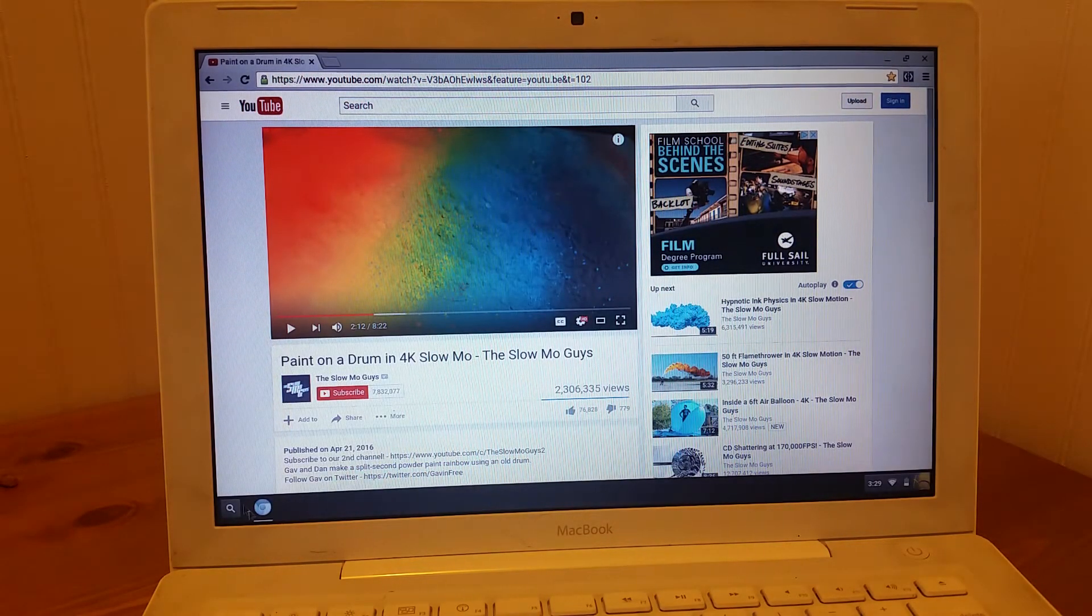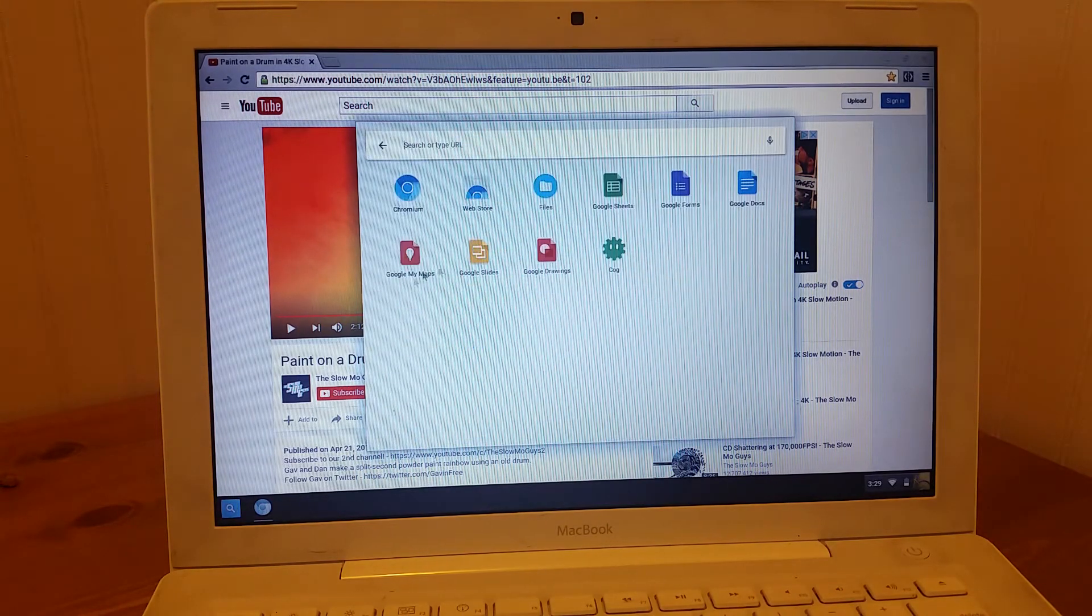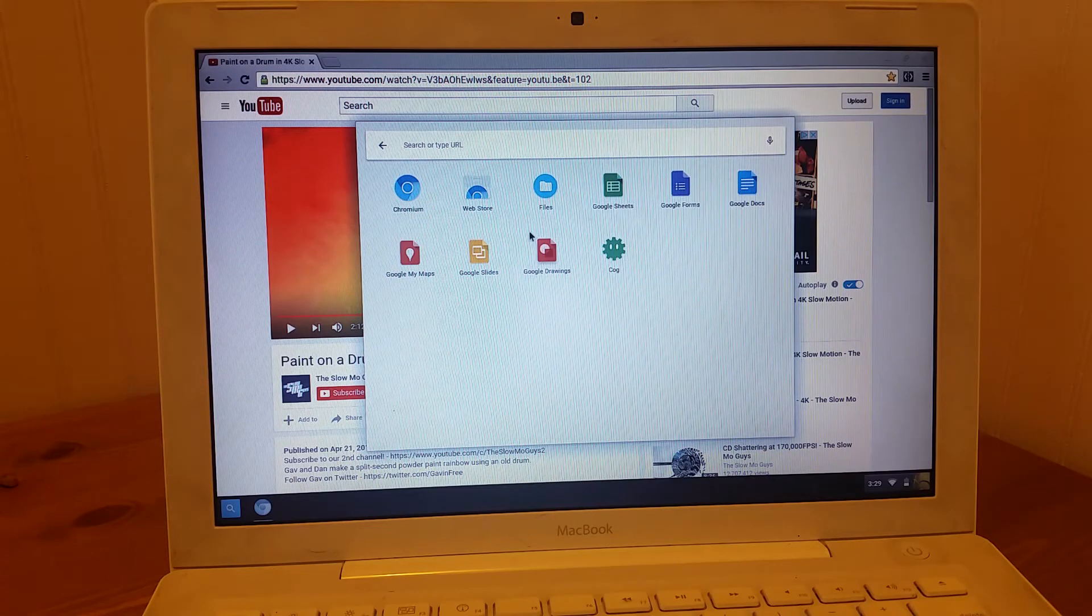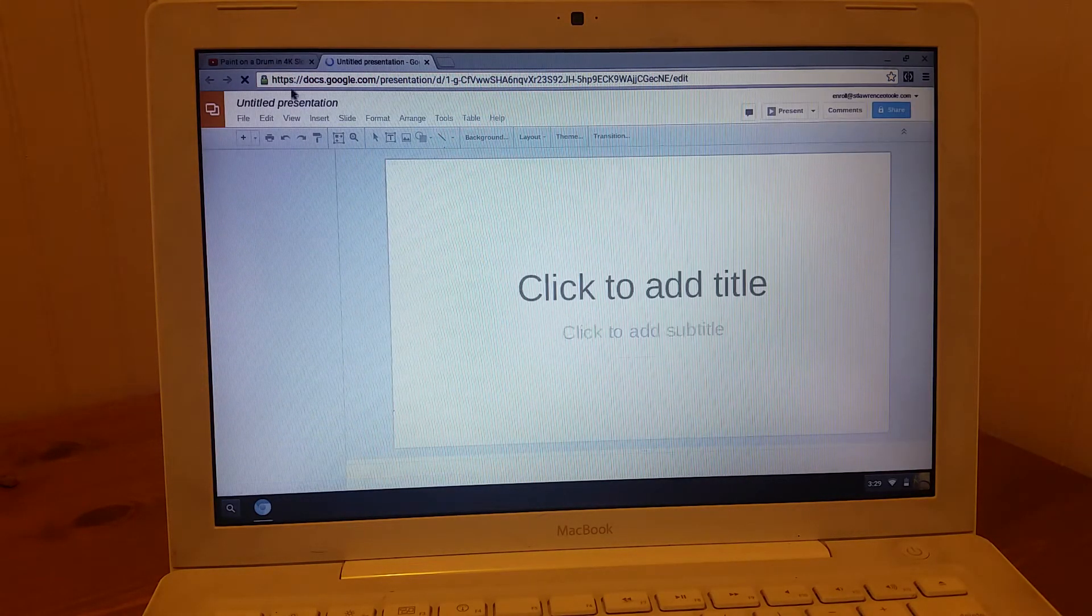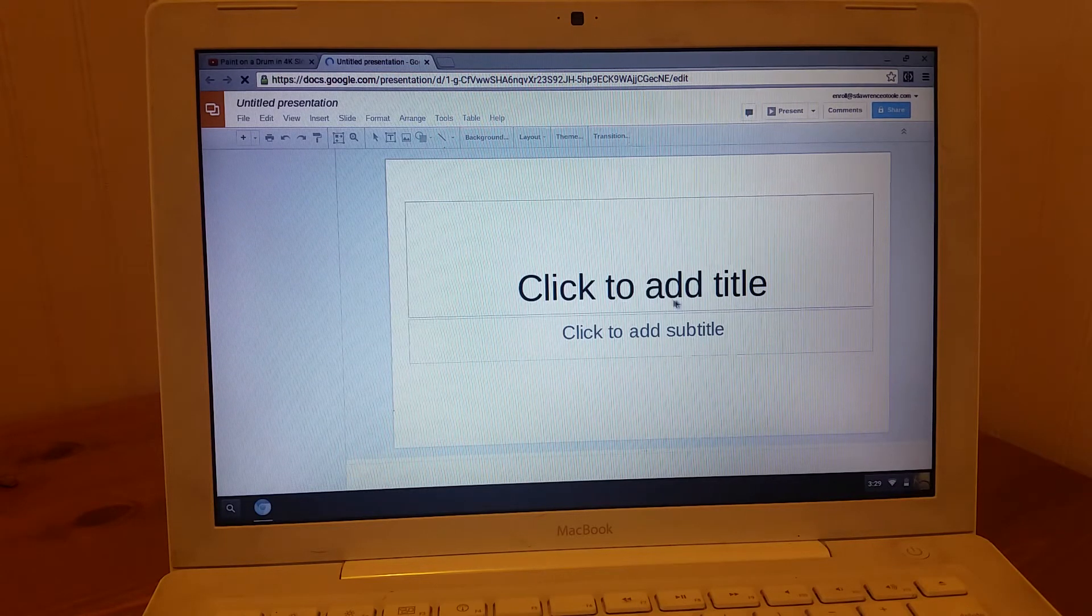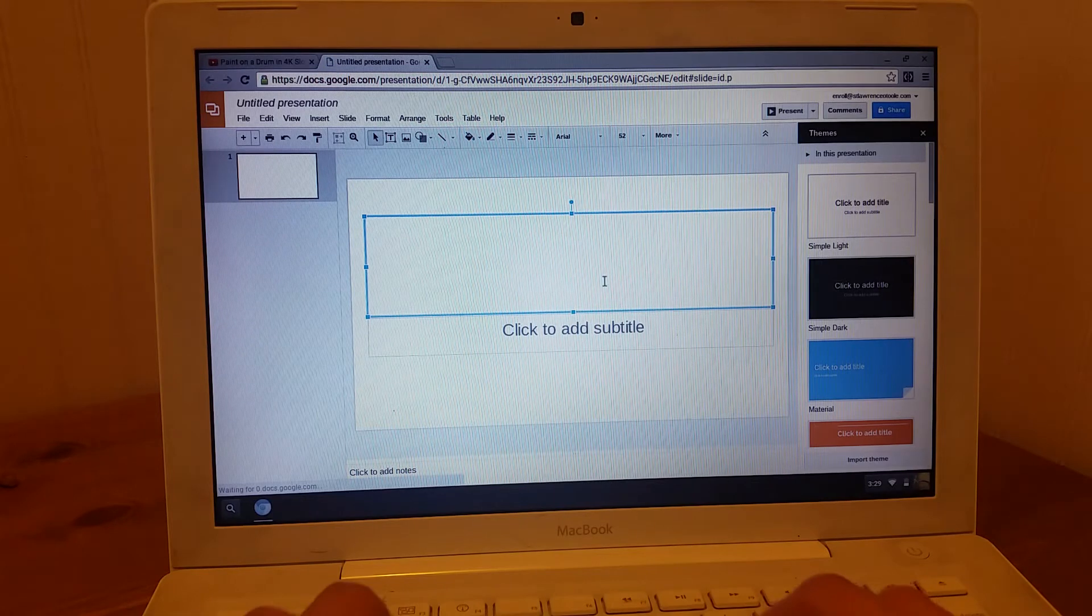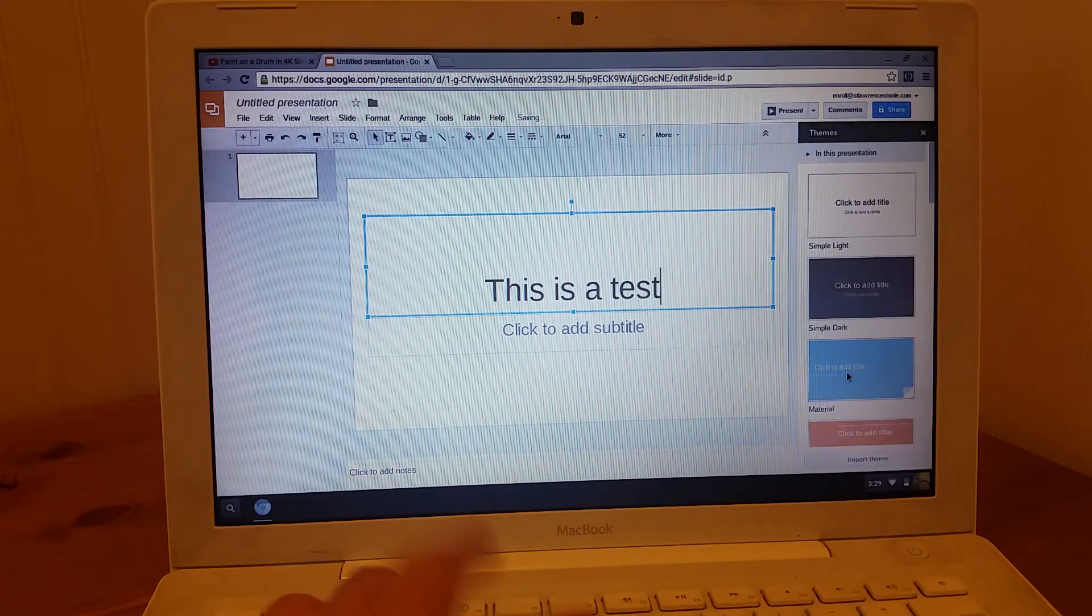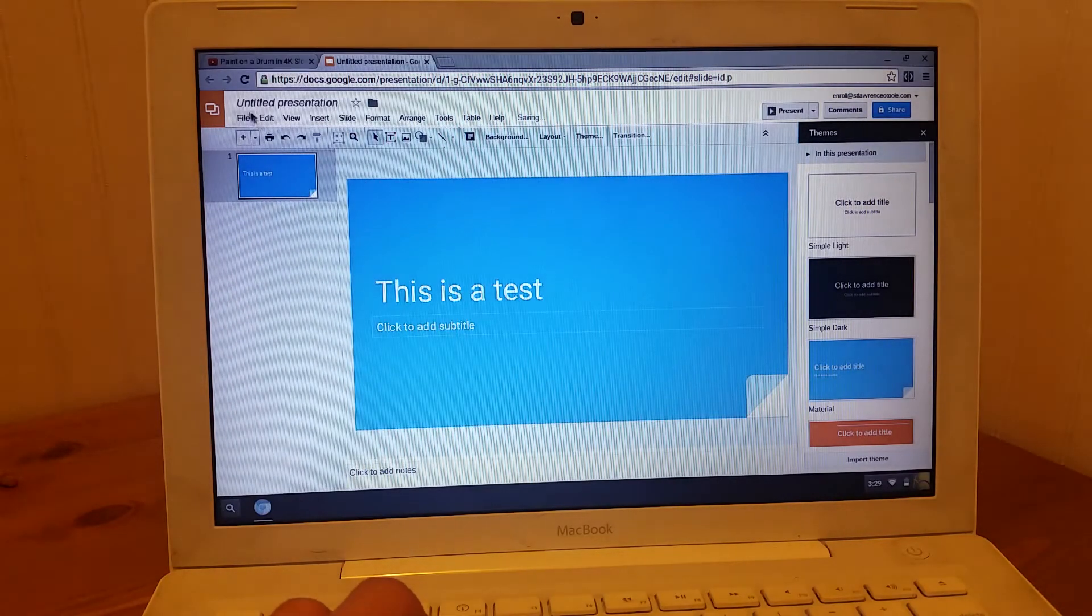I'm going to go and open up Drive. And just so you guys can see how quickly this is kind of flying through everything. Here we go, we got a new Drive presentation. This is a test. And there's pretty much no lag on this stuff.